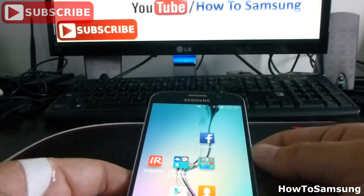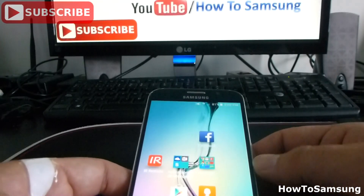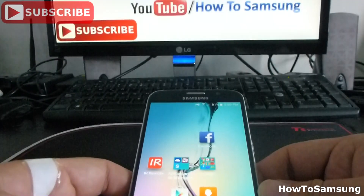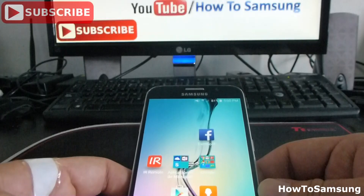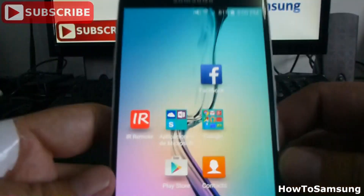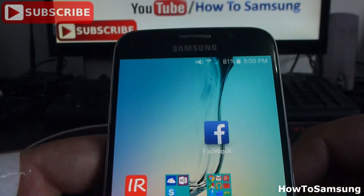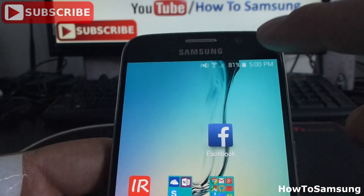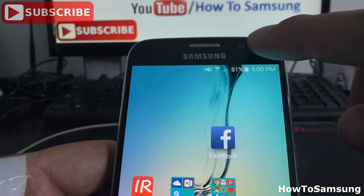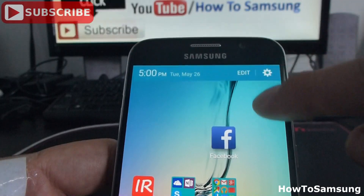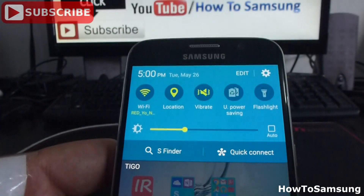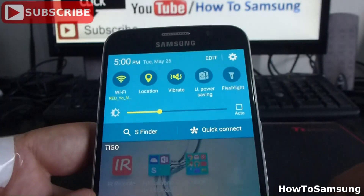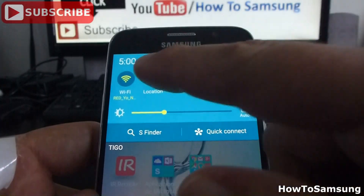Hello YouTube and welcome to my channel. In this short video I'm going to show you how to edit your notification panel. As you can see, if you drag your finger from up to down you're going to go into your notification panel.